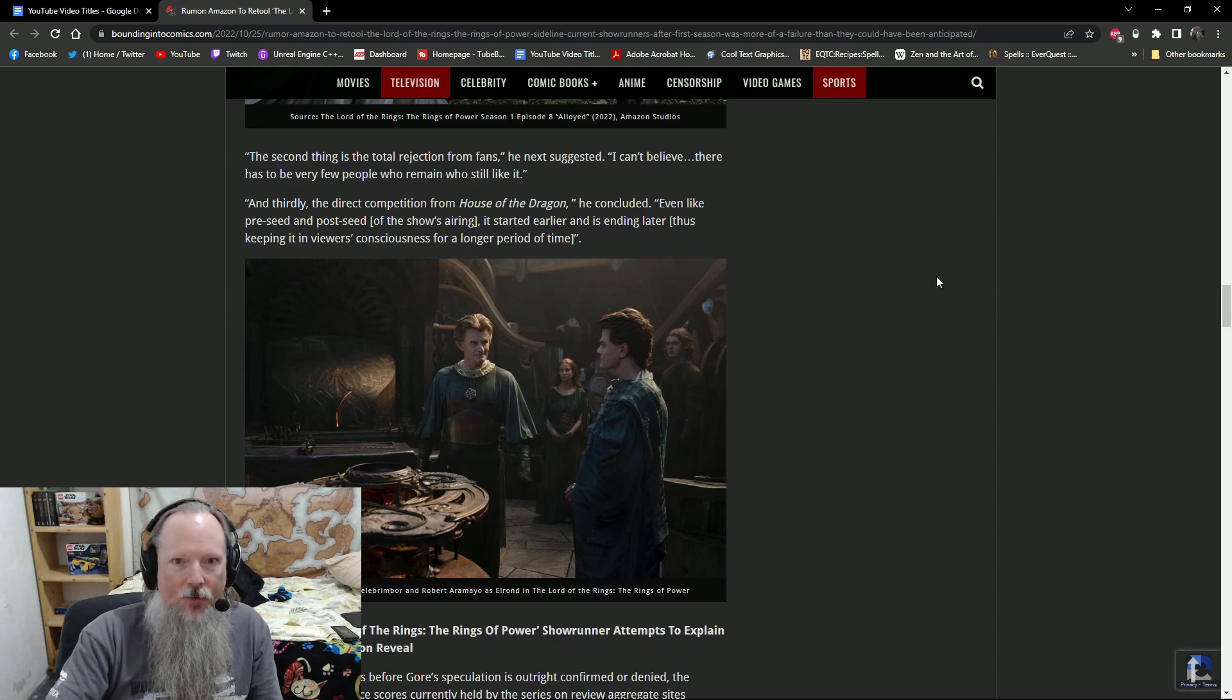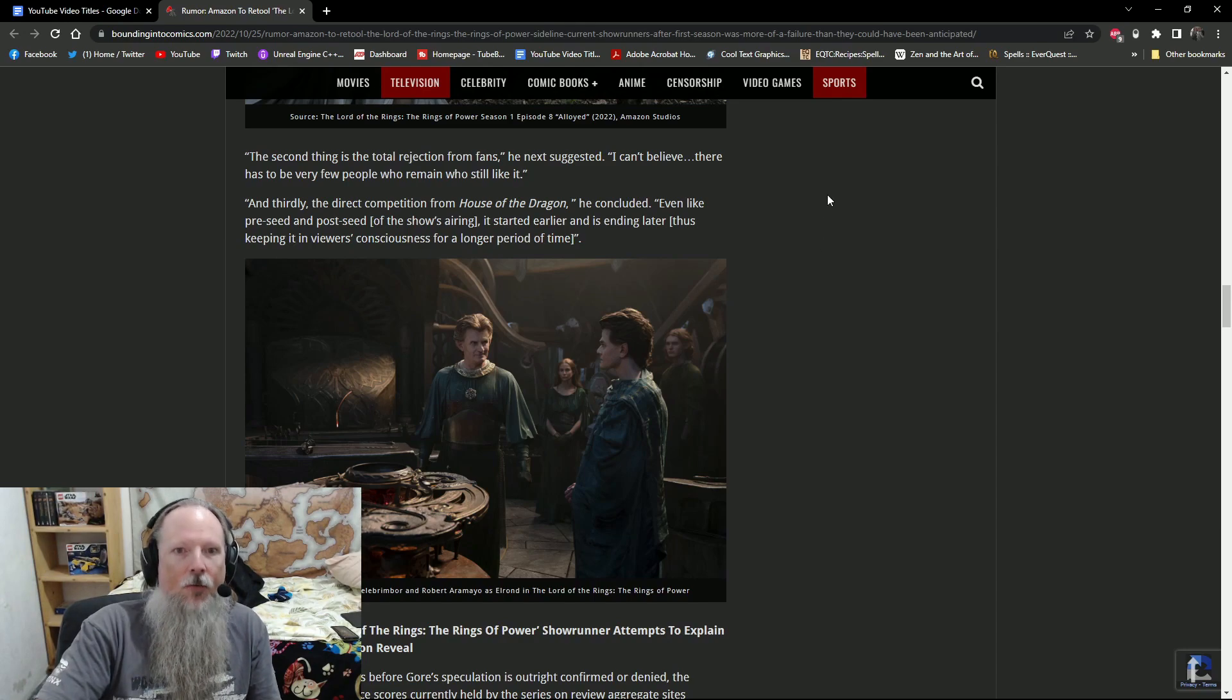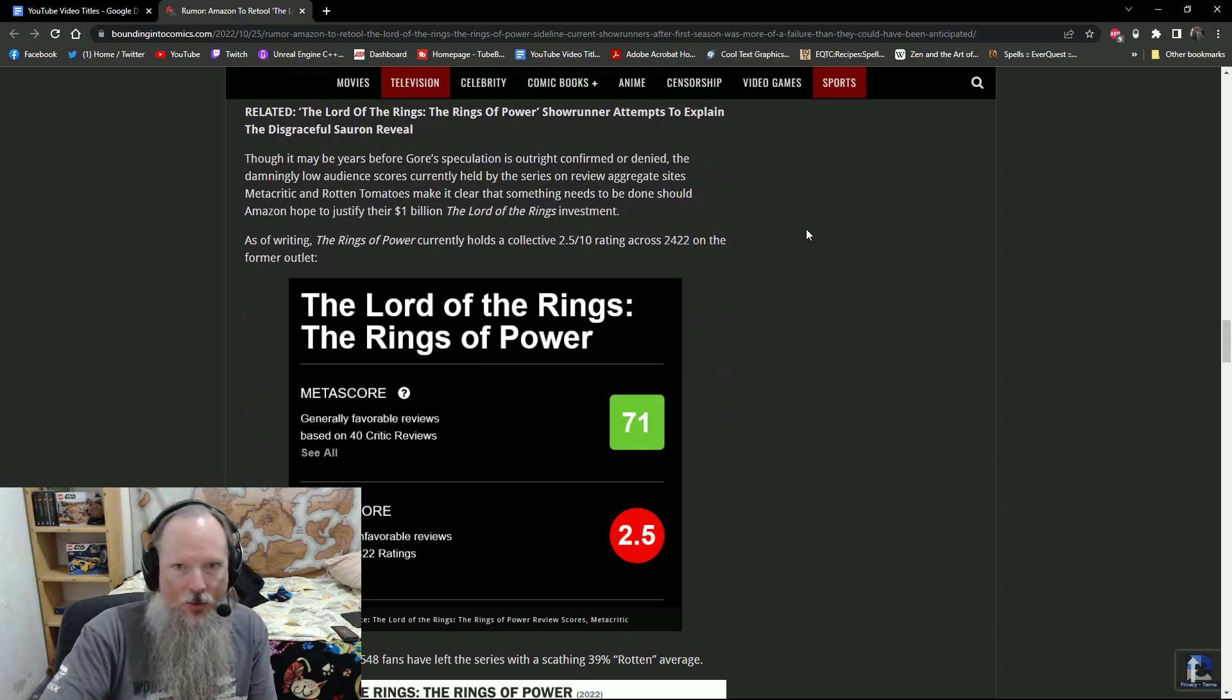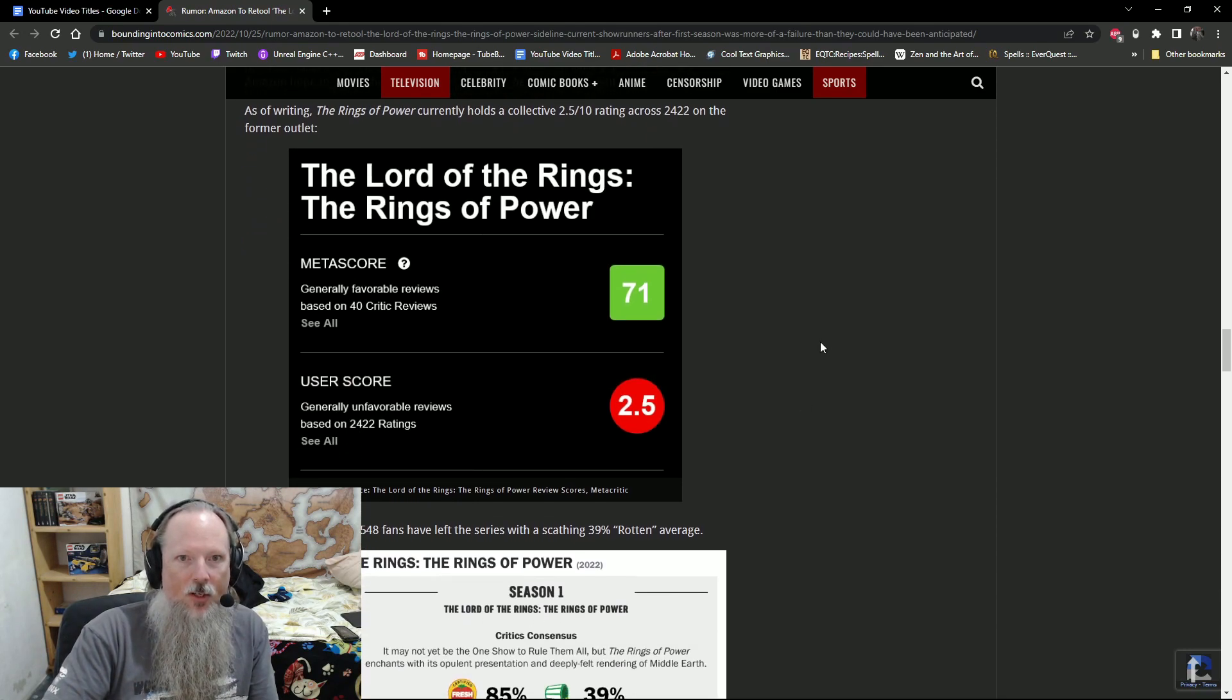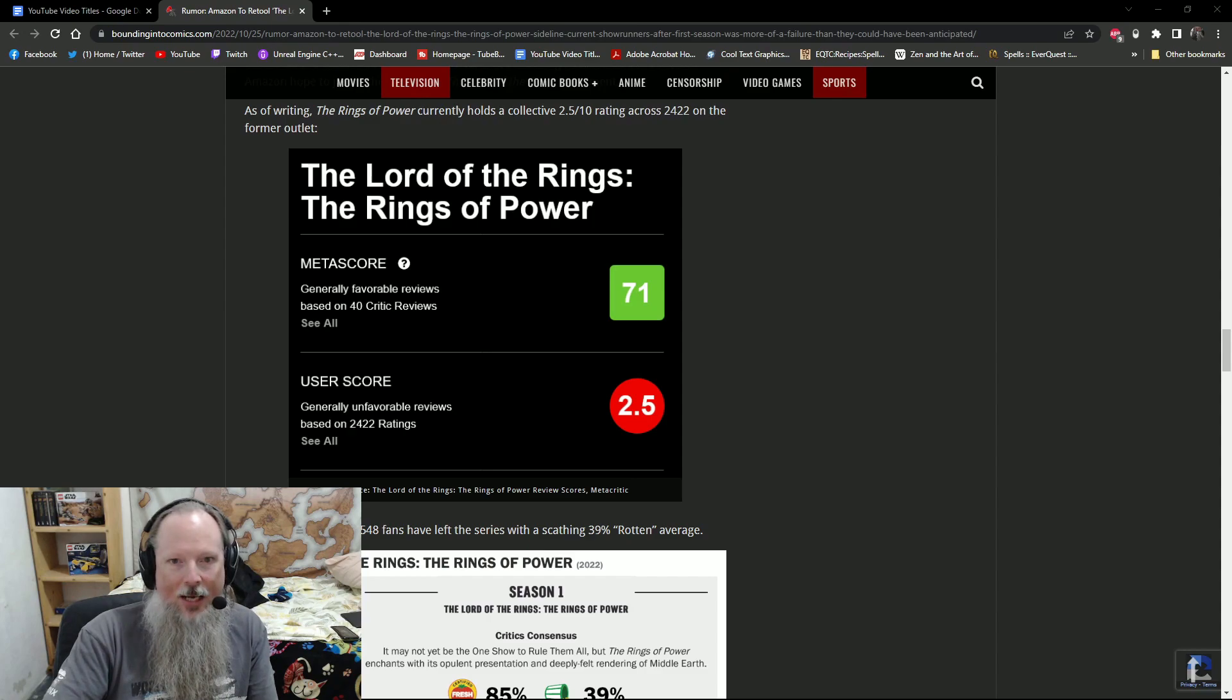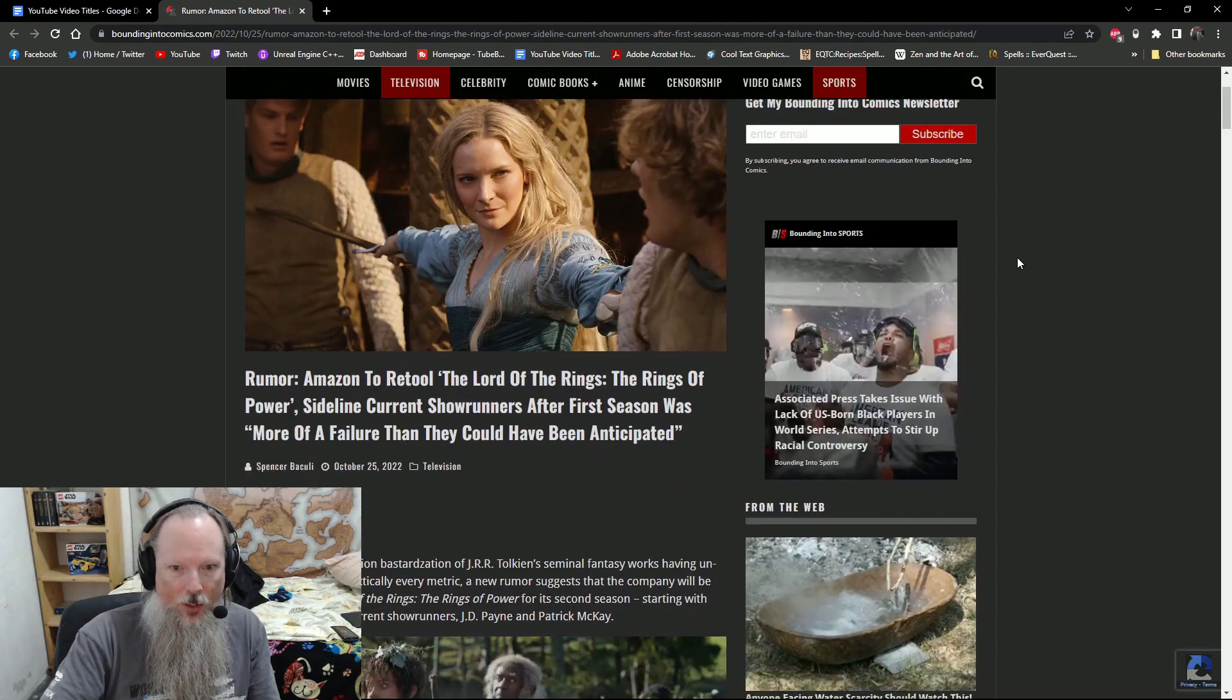And thirdly, he said there's the direct competition from House of the Dragon. Even like pre-seed and post-seed of the show's airing, it started earlier and is ending later, that being House of the Dragon, thus keeping it in viewers' consciousness for longer periods of time. And it said, though it may be years before Gore's speculation is outright confirmed or denied, the damningly low audience scores currently held by the series on review aggregate sites like Metacritic and Rotten Tomatoes make it clear that something needs to be done should Amazon hope to justify their billion dollar investment. As of this writing, Rings of Power currently holds a collective 2.5 of 10 rating across 2422 on the former outlet. Yeah, that's bad. That's bad. Now again, Amazon claims review bombing and so on and so forth. But honestly, it's just the fans being really, really, really upset.